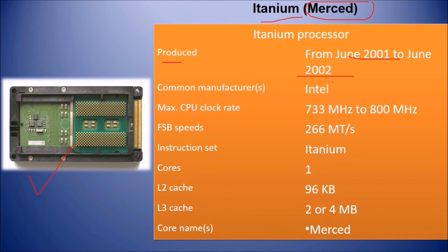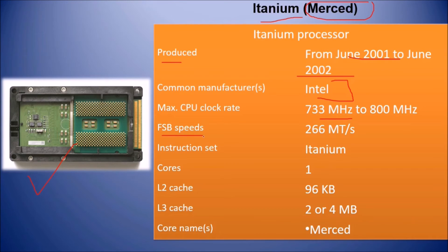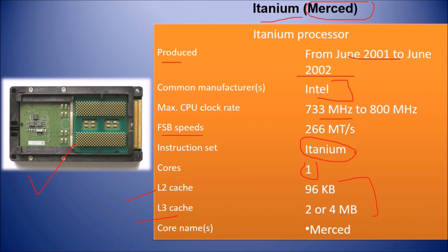The manufacturer is Intel. The maximum CPU clock rate ranged from 733 to 800 MHz. The instruction set is Itanium. It has an L2 cache of around 96 KB and an L3 cache of 2 to 4 MB. The core name was Merced.